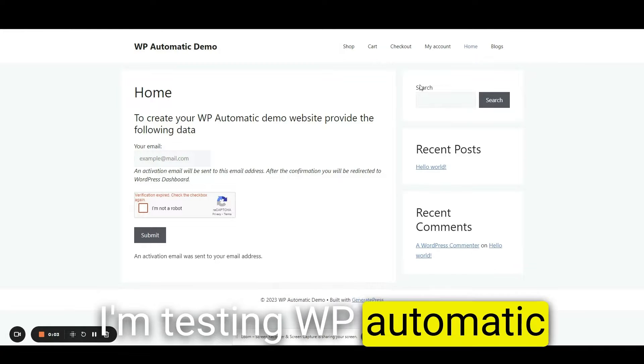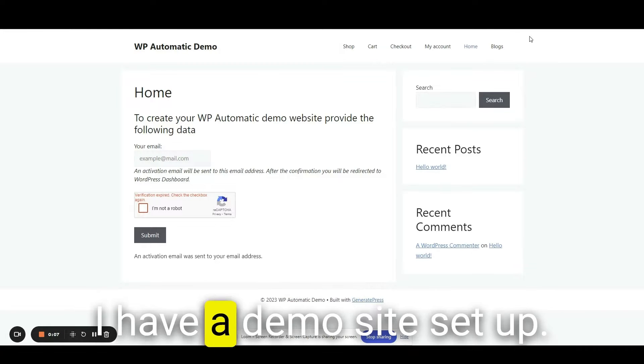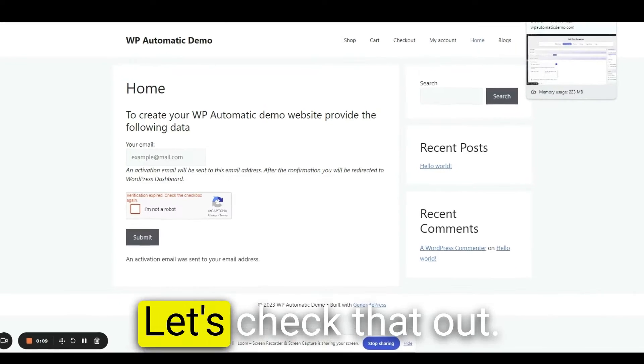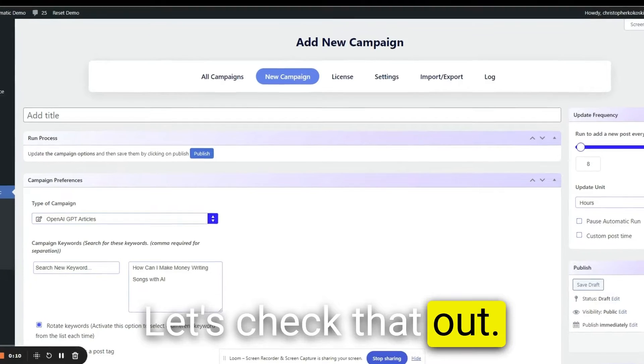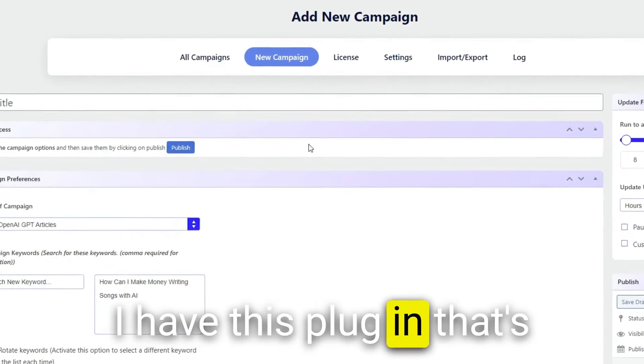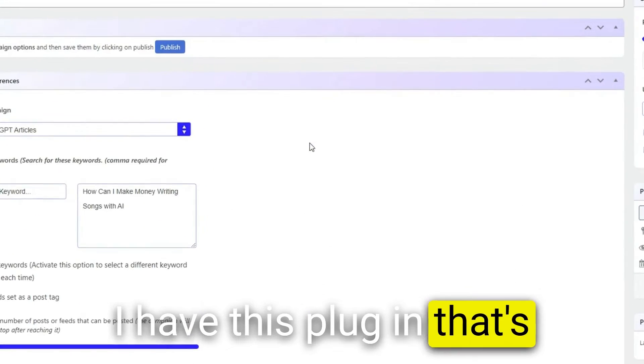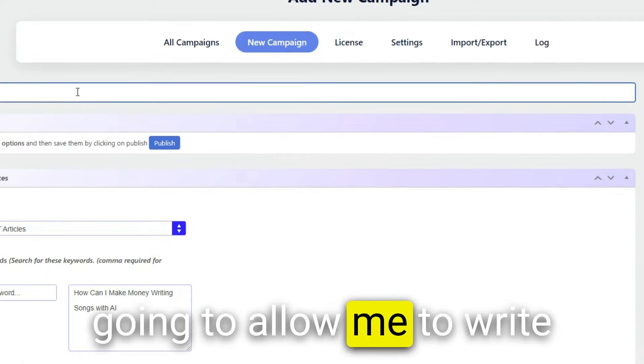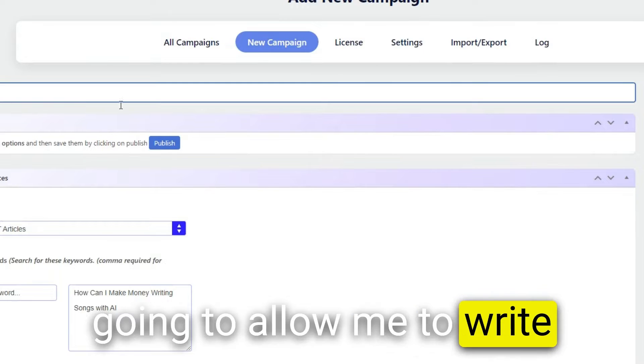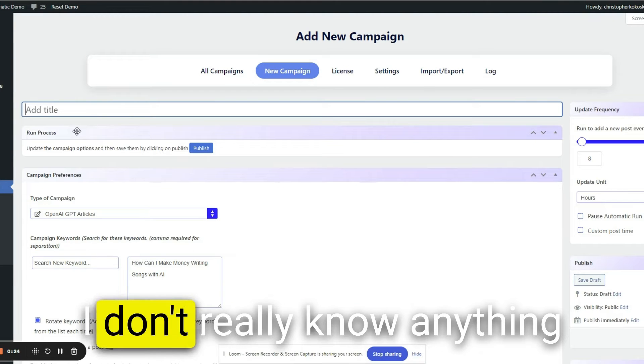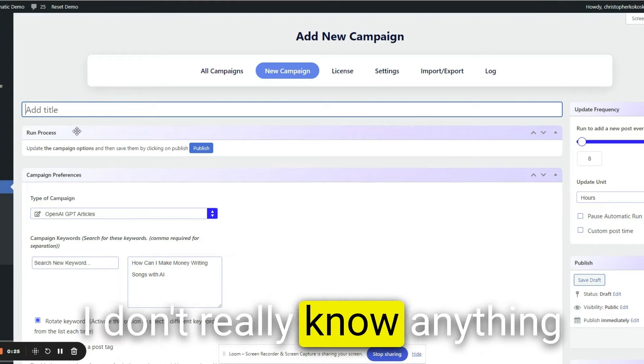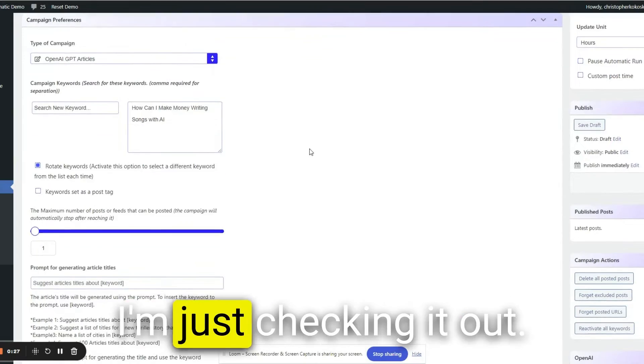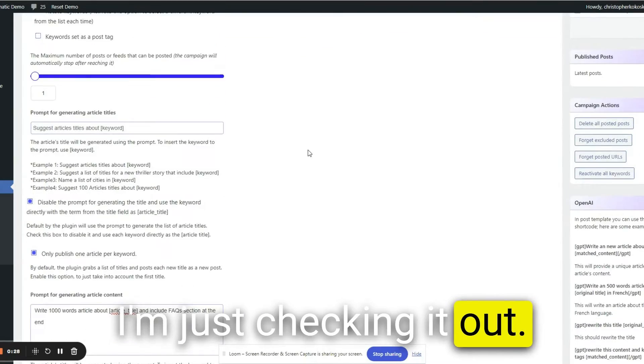I'm testing WP Automatic. I have a demo site set up. Let's check that out. I have this plugin that's going to allow me to write the article automatically. I don't really know anything about this plugin, so I'm just checking it out.